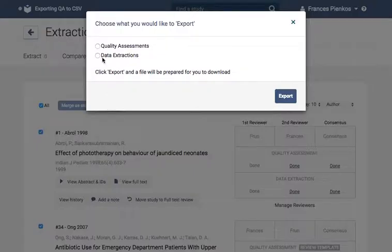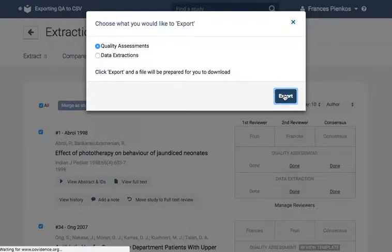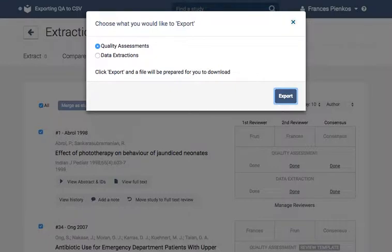Here, select quality assessments and export. The file will then become available for download in your downloads list.